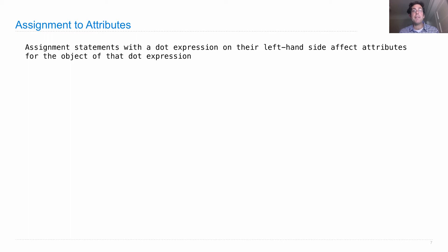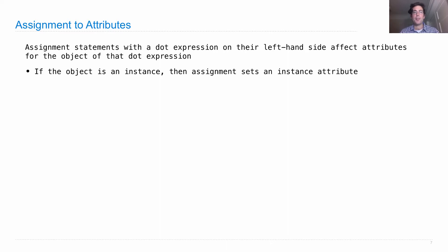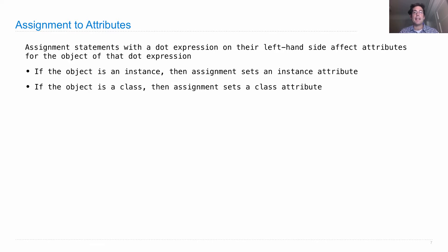Assignment statements with a dot expression on the left hand side affect attributes for the object of that dot expression. It doesn't matter what sort of object that is, we're always going to change its attribute. If the object is an instance, assignment sets an instance attribute. If the object of the dot expression is a class, assignment sets a class attribute.